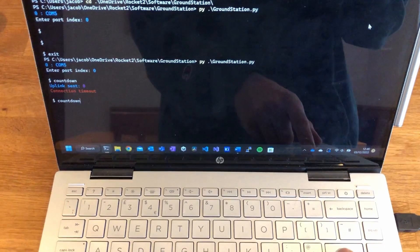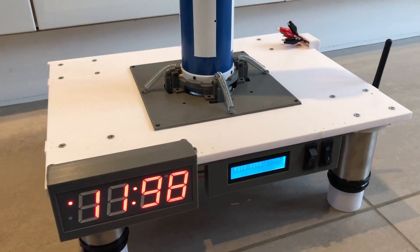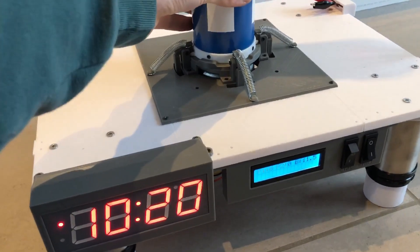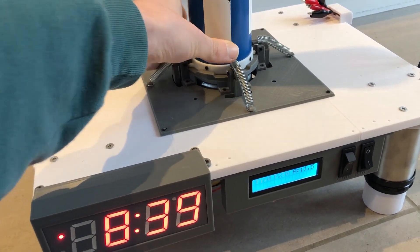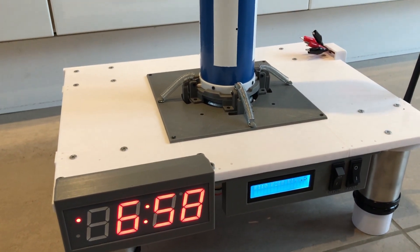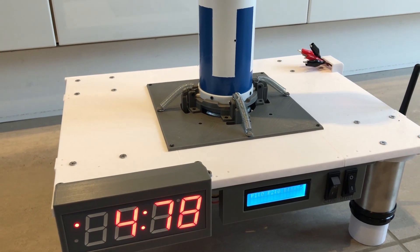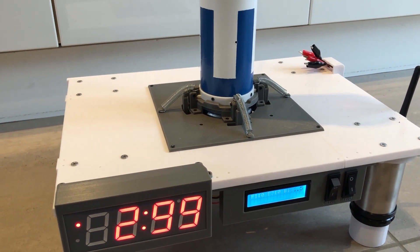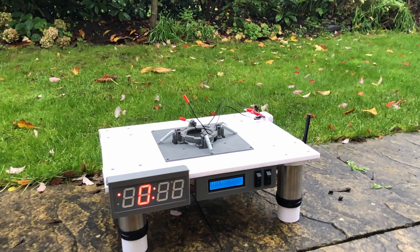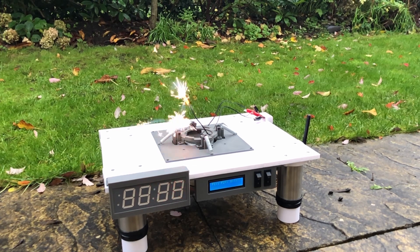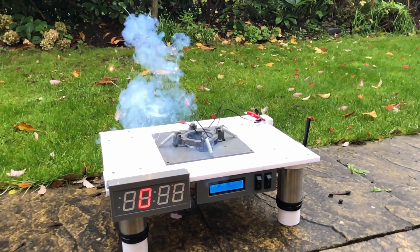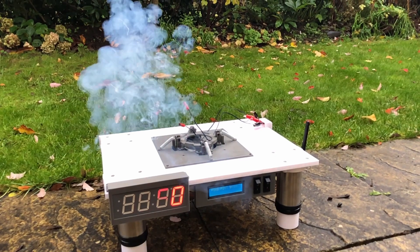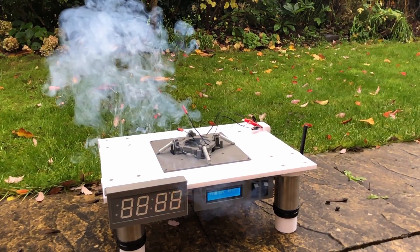From my laptop stationed a safe distance away from the pad, I'll transmit the countdown command through my command/telemetry software I mentioned in my last video. The rocket and pad receive the command simultaneously and synchronize their internal countdowns. At T0, the launch pad writes a high voltage to the gates of the igniter MOSFETs, allowing current from the 3S LiPo to flow through the igniters.